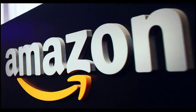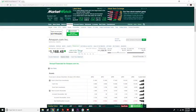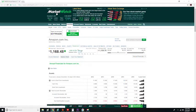We are going to be looking at Amazon's balance sheet. This is MarketWatch, a great website for looking up information about companies. I also like to use Nasdaq.com, Yahoo Finance, and a few others.